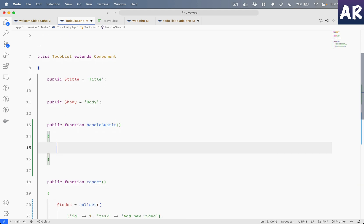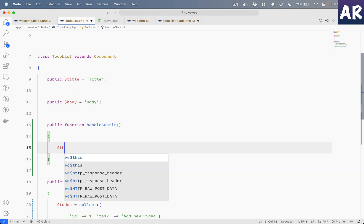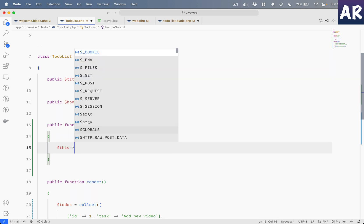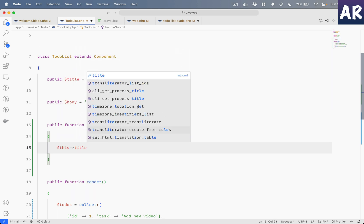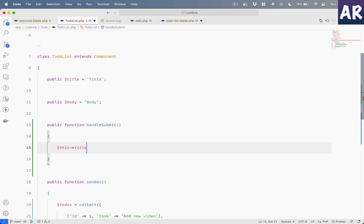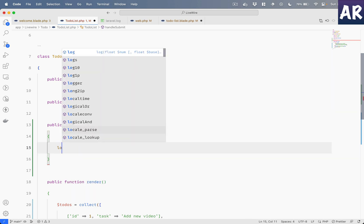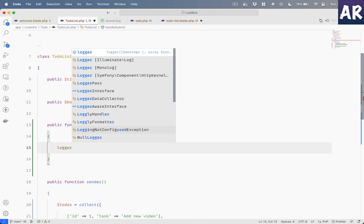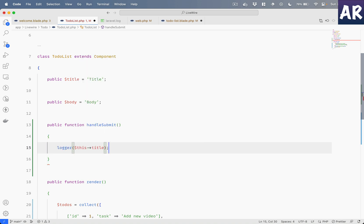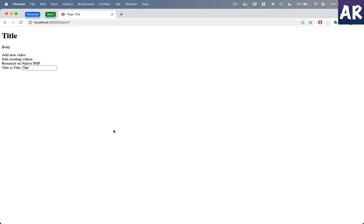What this is going to represent is that when the form is submitted, Livewire is going to call this method and this method should be inside our component. So why don't we add that? And maybe in here what we will do is log this title just to understand what is happening.